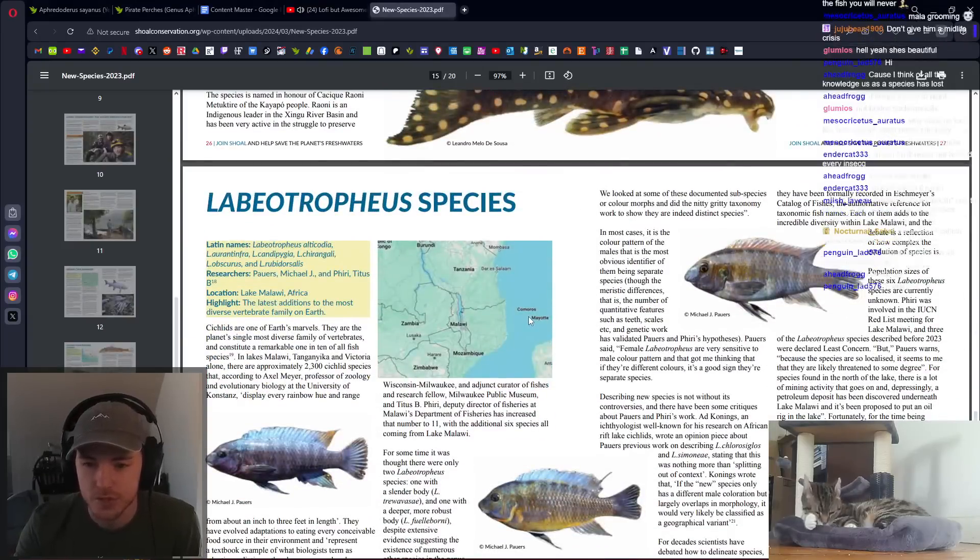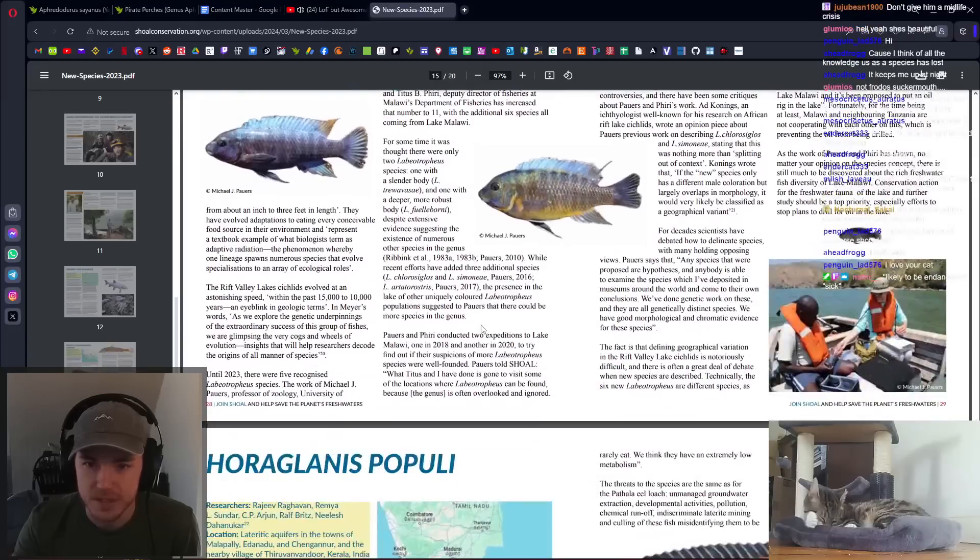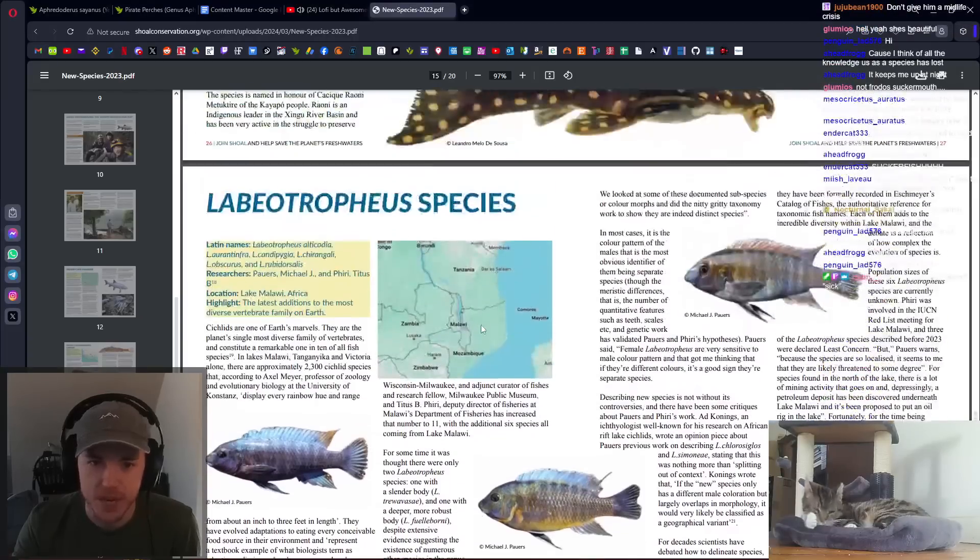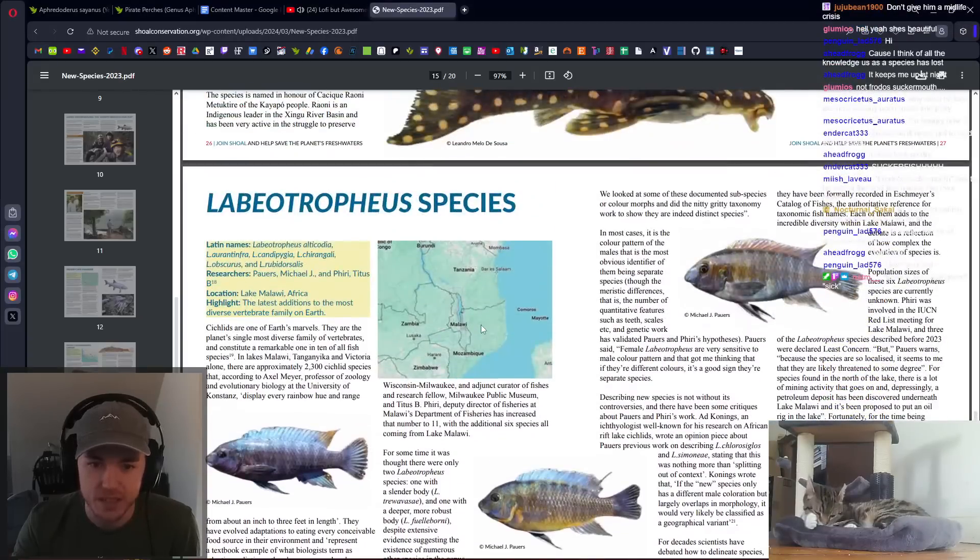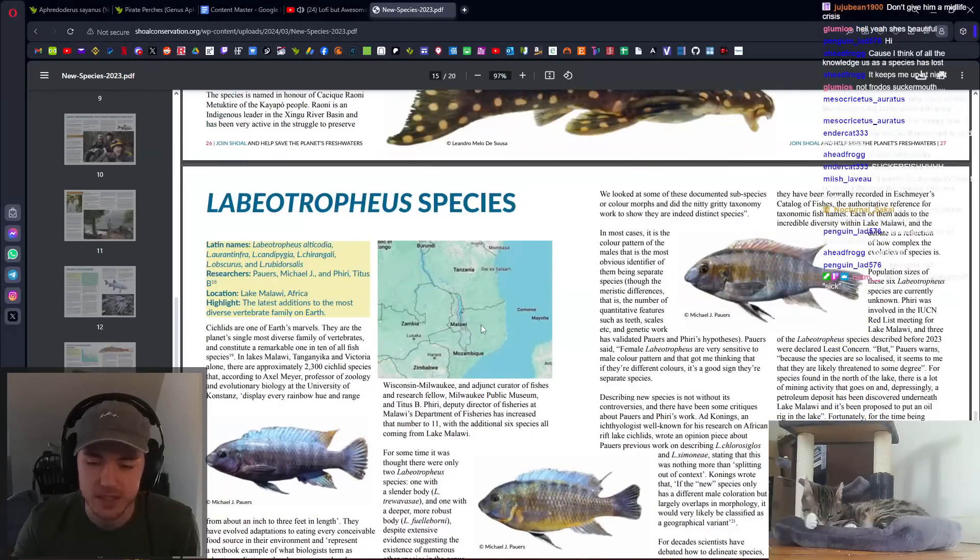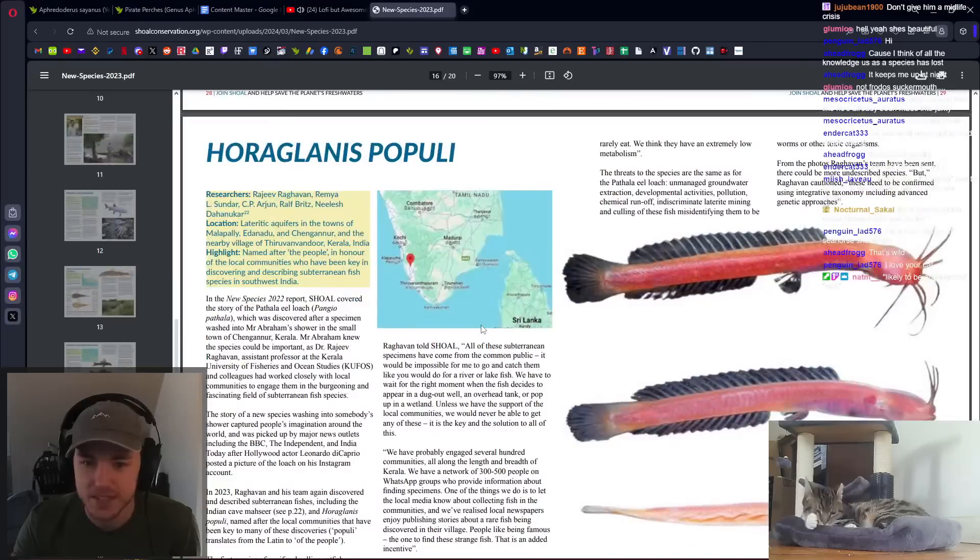Labiatrophus from Malawi. That's cool. Love me some African fish. Not a huge fan of cichlids. A lot of people really love cichlids.